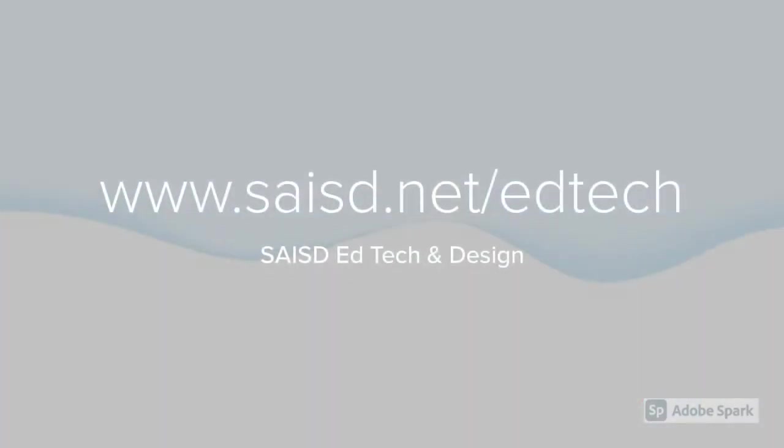Visit our website to book us for training or to learn more about Tech Tuesdays at saisd.net/edtech.